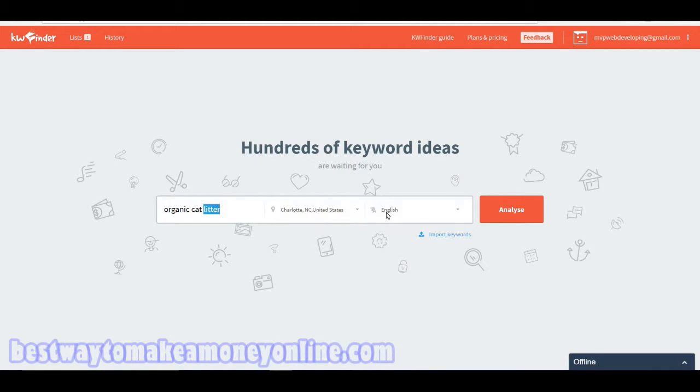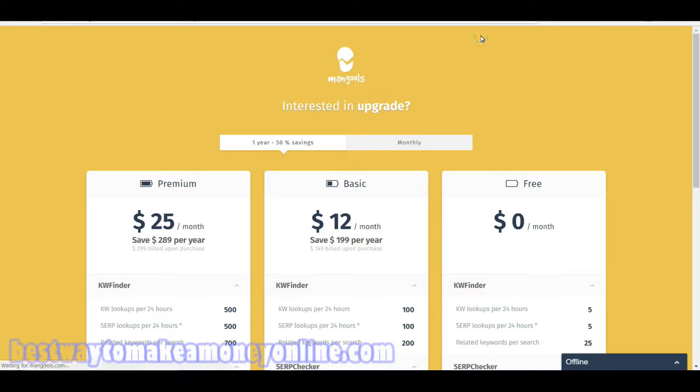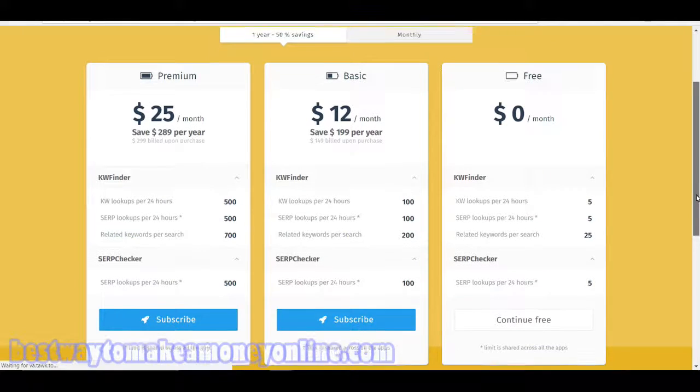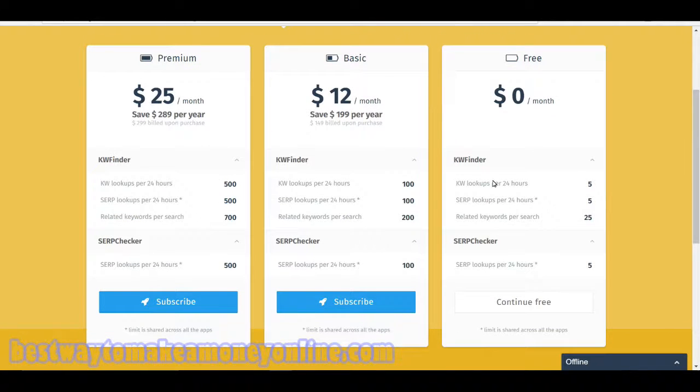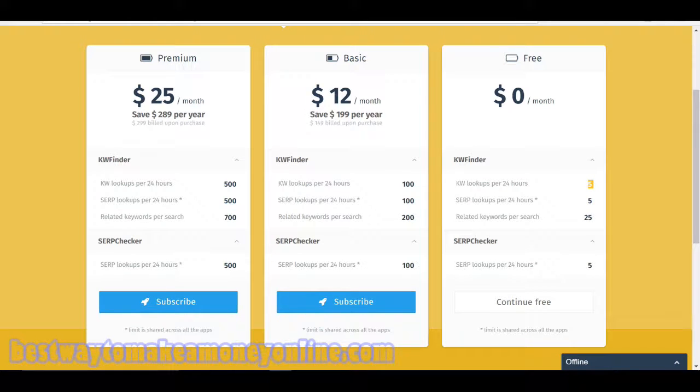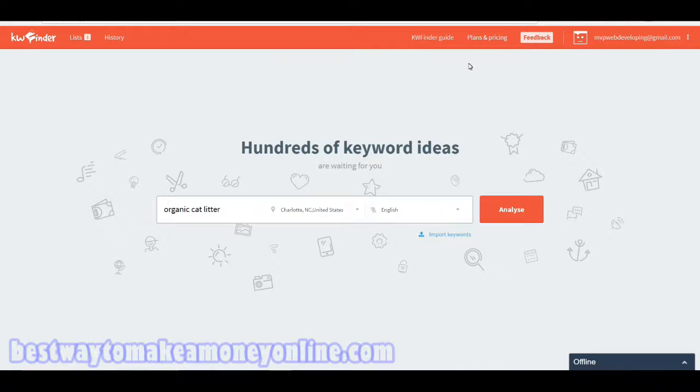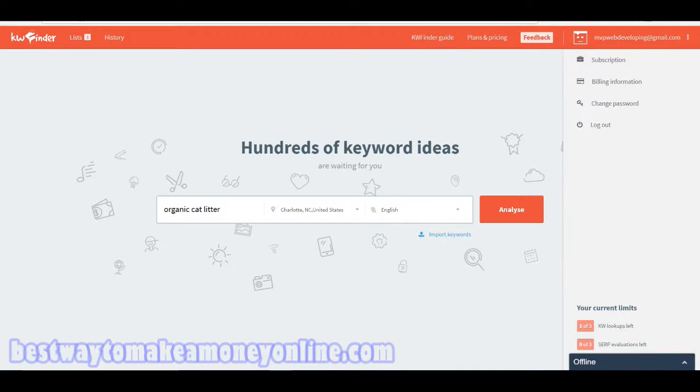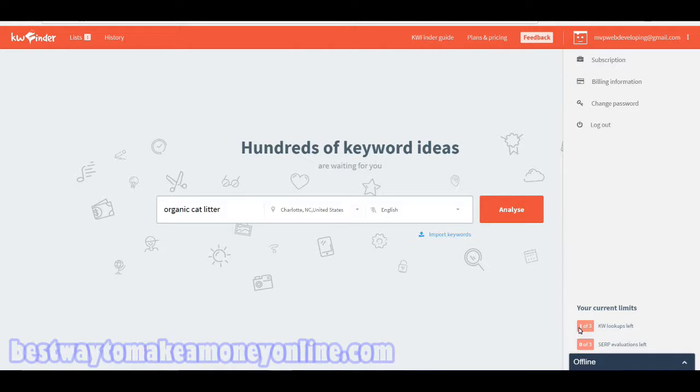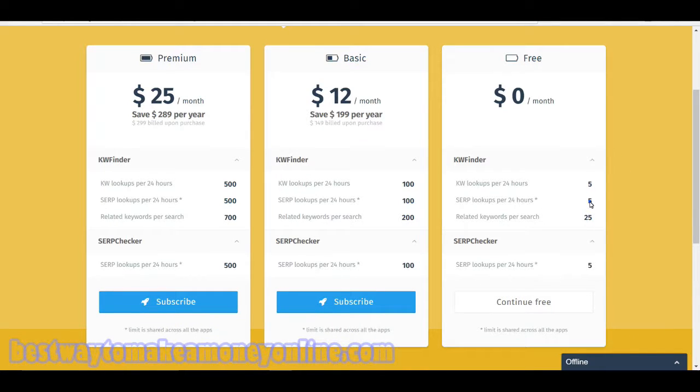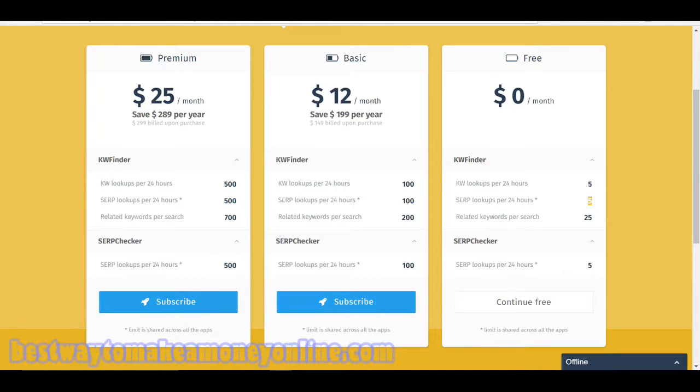Before we get into searching, I just want to go over the plans real quick. They are free to join and here it says five keywords per 24 hours. But if I go into my settings you will see that you only have three keywords per 24 hours. So that is kind of misleading.